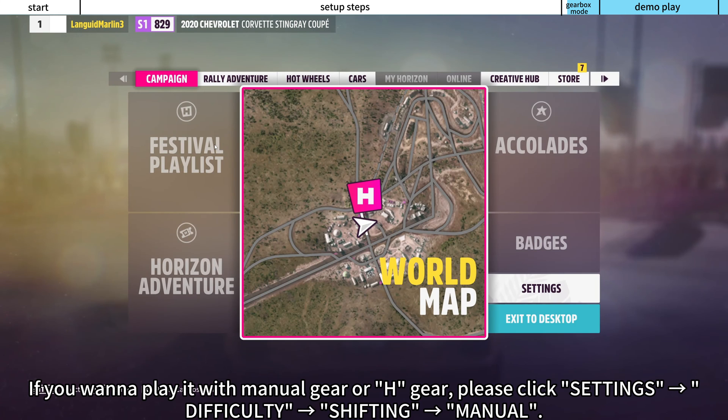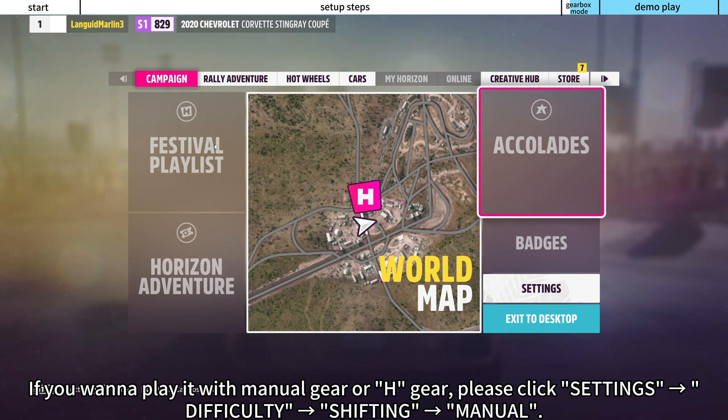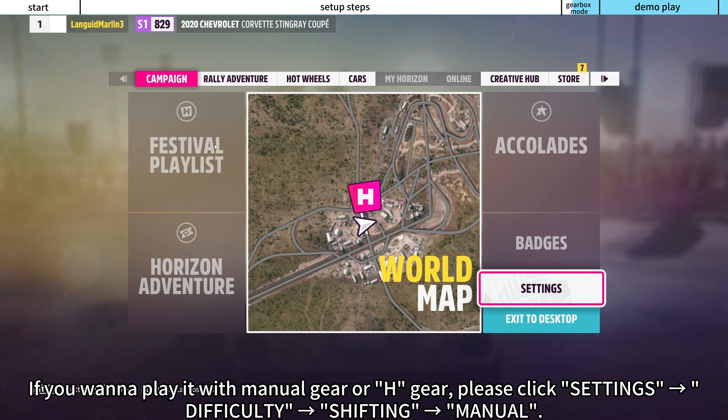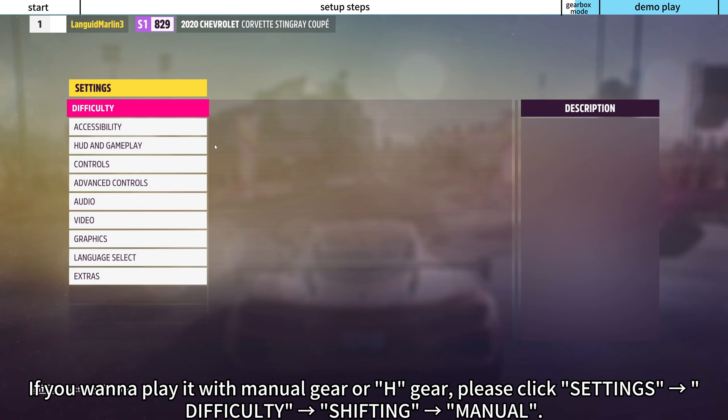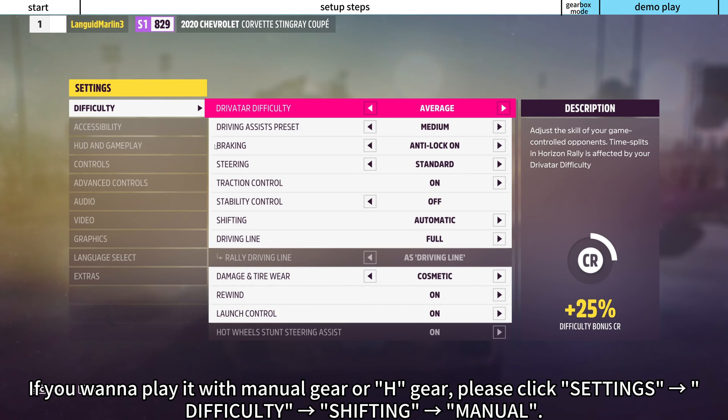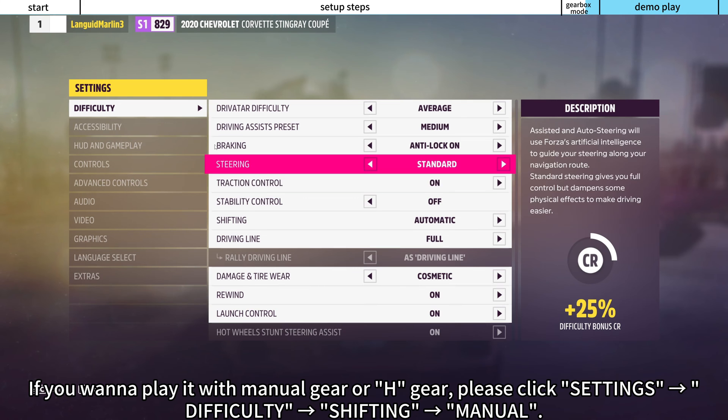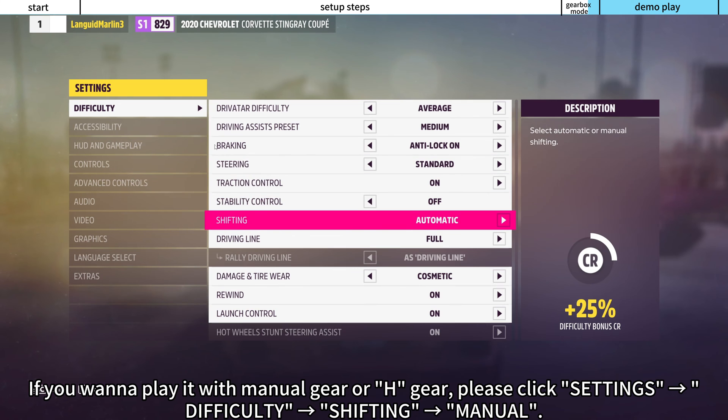If you want to play it with manual gear or H gear, please click Settings, right arrow, Difficulty, right arrow, Shifting, right arrow, Manual.